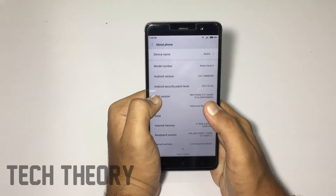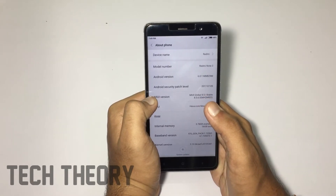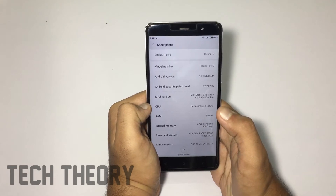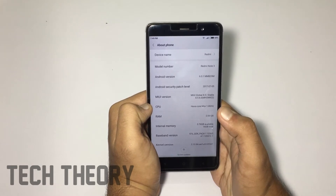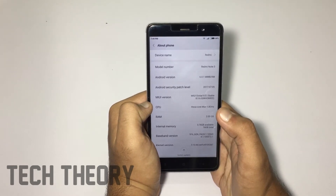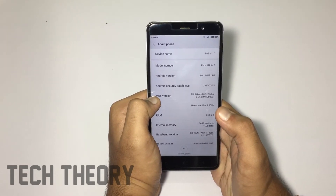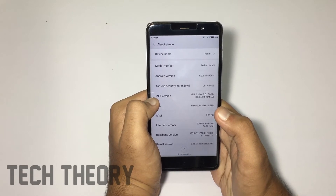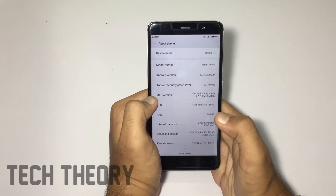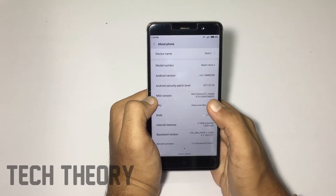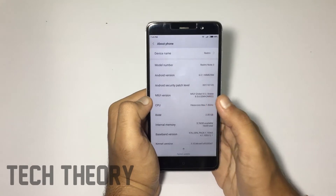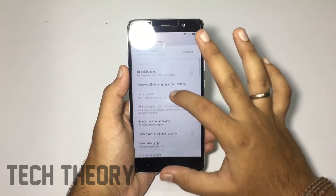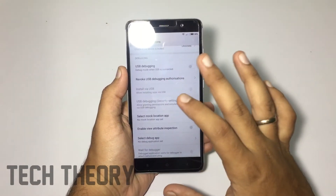You have to tap several times on MIUI version if you are using a Mi phone. If you are using any other phone, the description will contain info on how to enable developer options on several phones, so check out the description. Once you enable developer options, you need to find Developer Options in the Settings.